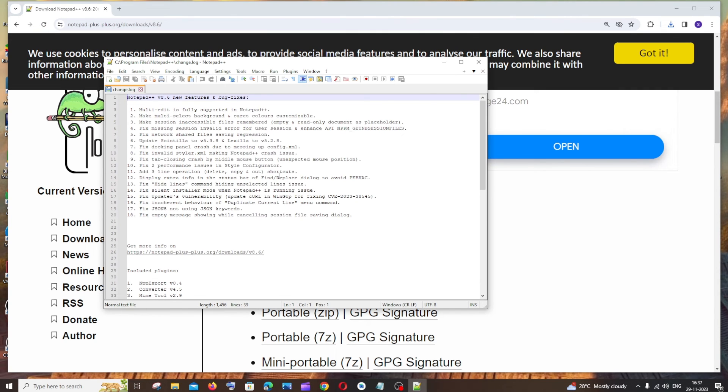That's it, Notepad++ will open. I hope you found this video useful. Check the playlist on my channel for programming videos and GIS-related videos. Subscribe and thanks for watching.